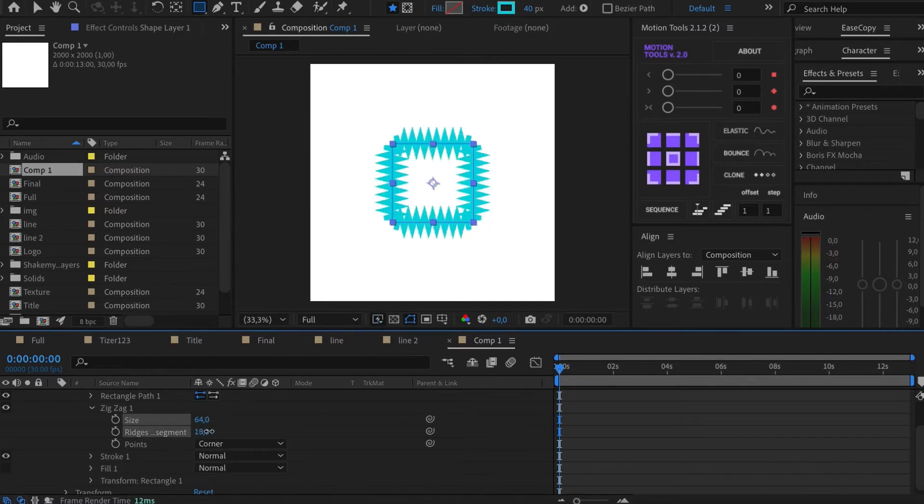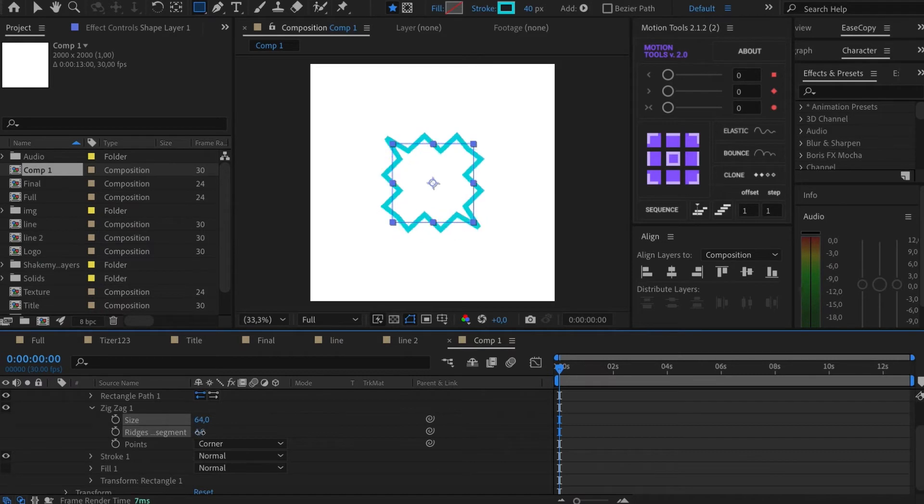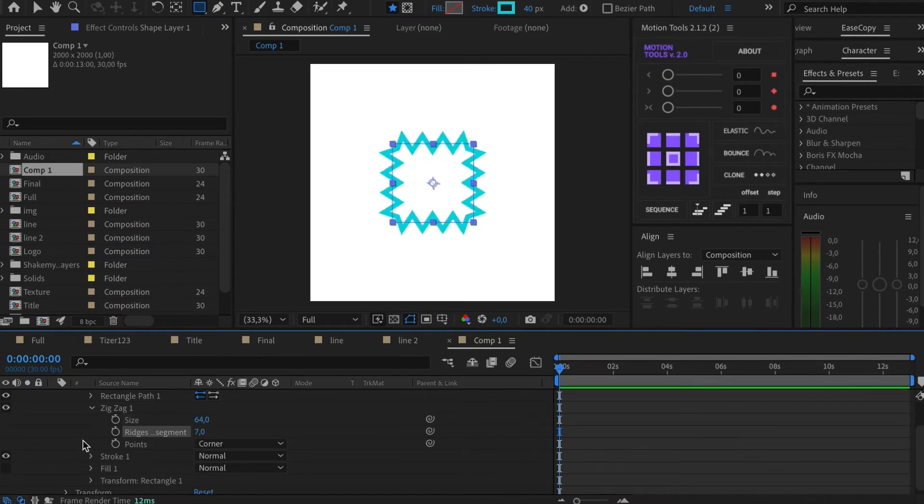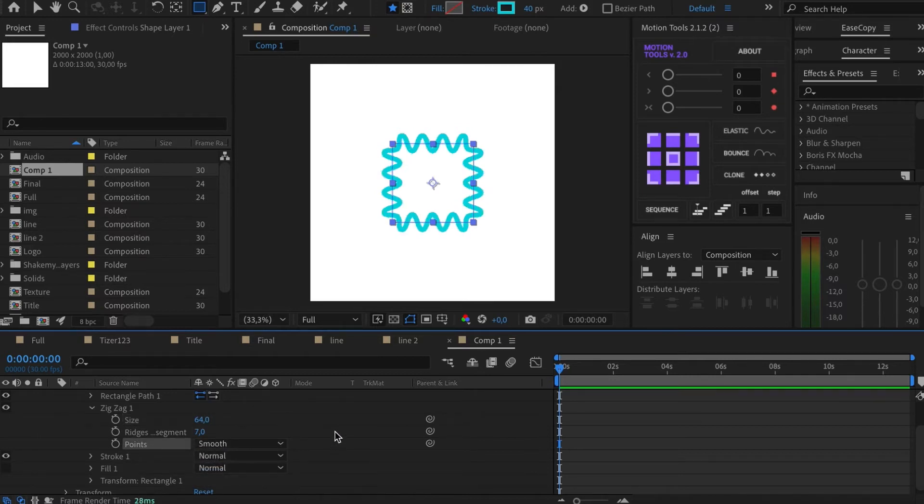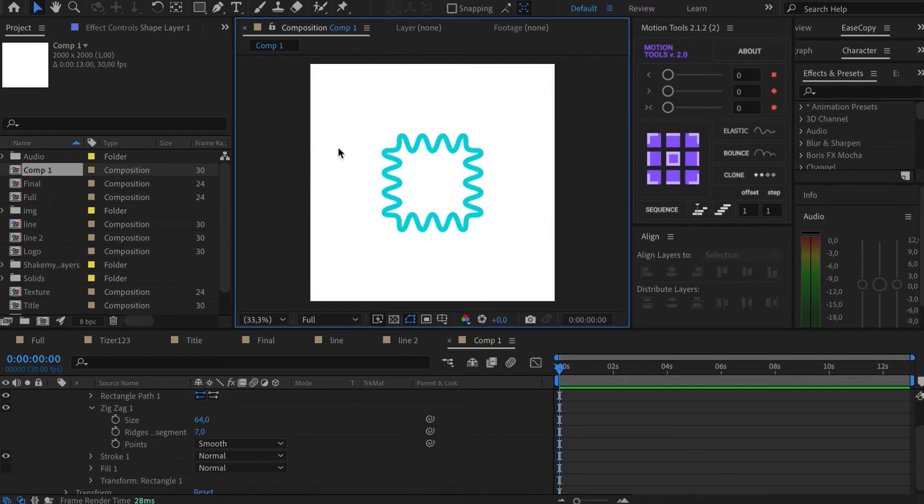Rides per segment is responsible for the number of new angles. Both parameters can be animated. The point setting changes the type of connection. Let's look at it on Smooth.